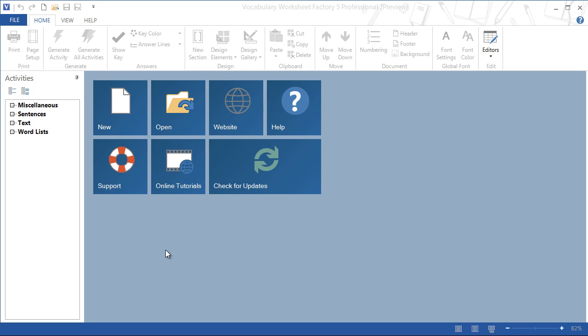Hello and welcome to this look at creating a word search activity in Vocabulary Worksheet Factory 5. The word search is just one of 20 vocabulary building activities that you can create from a single word list.